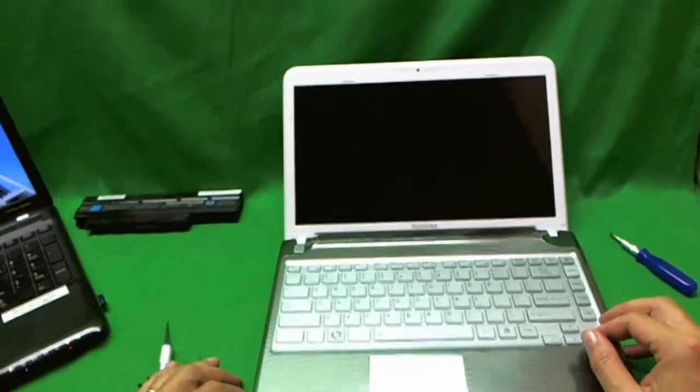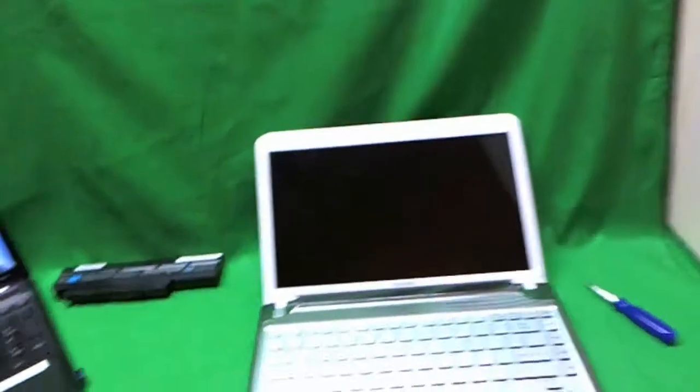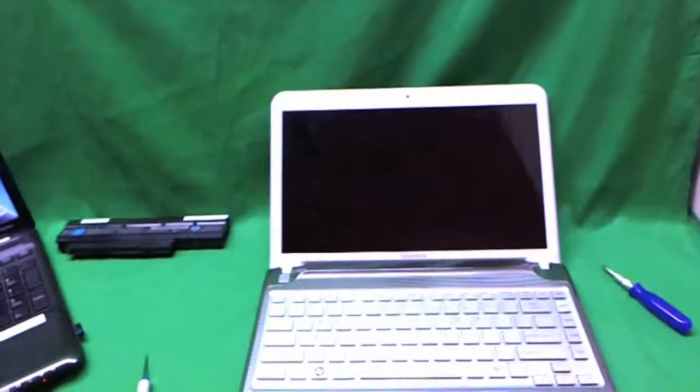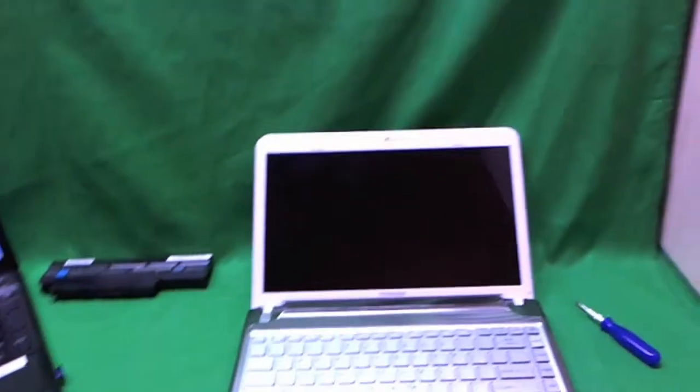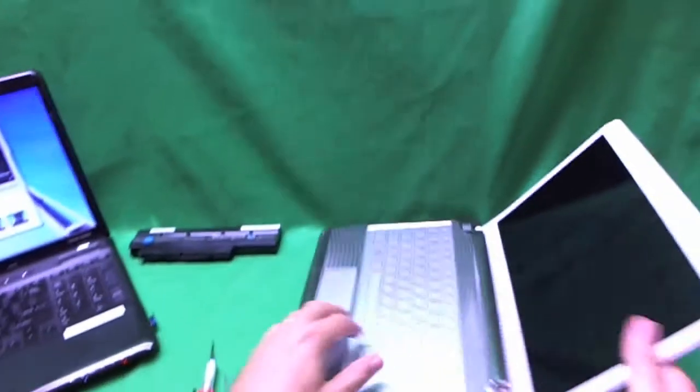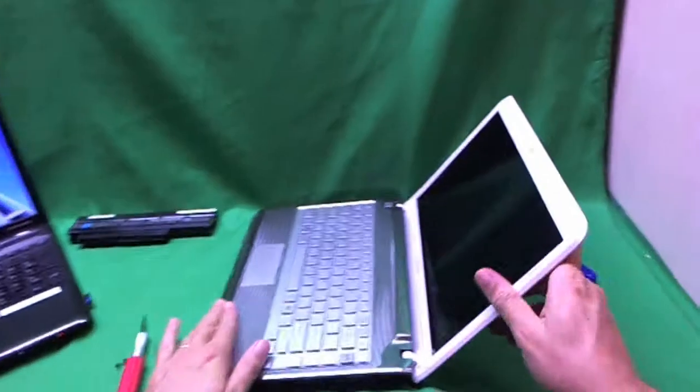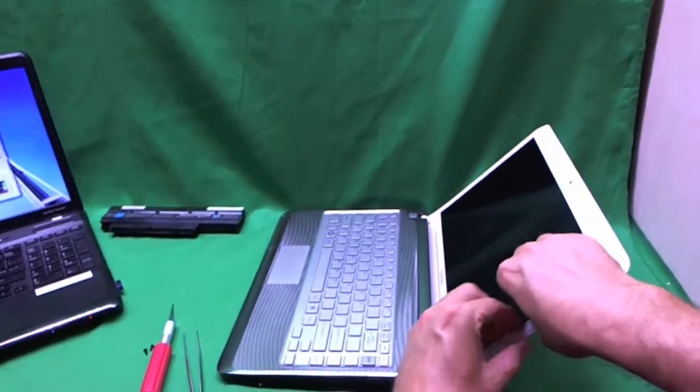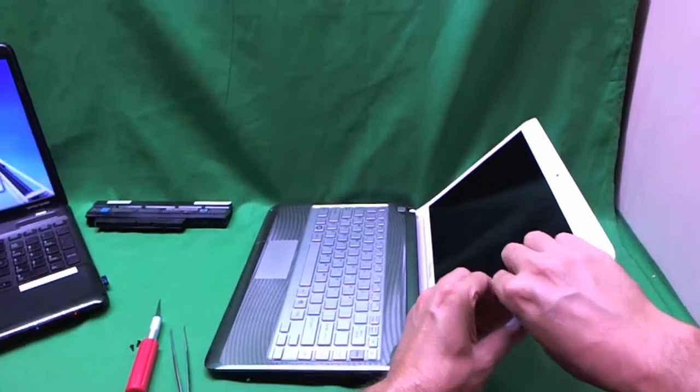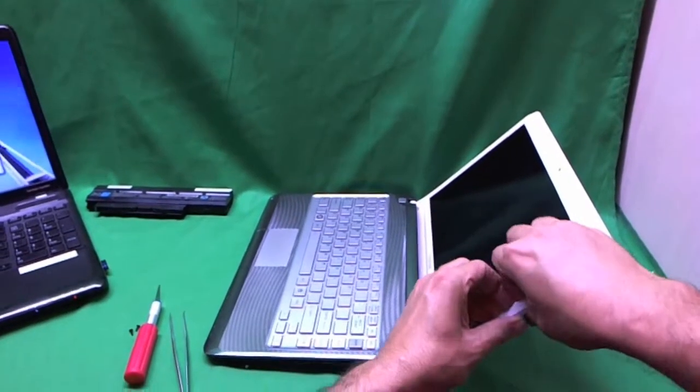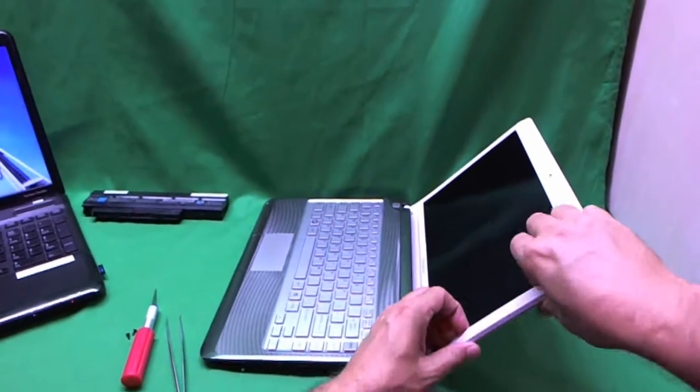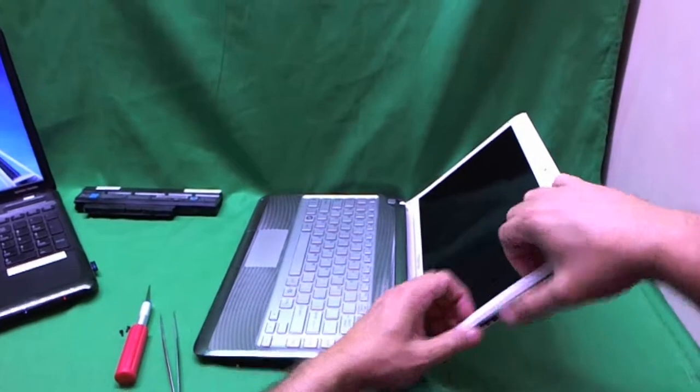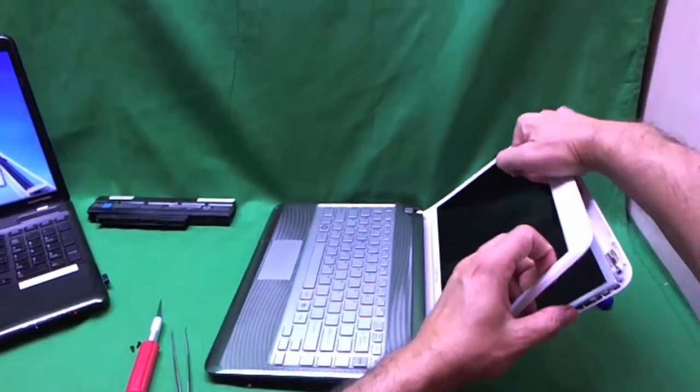Okay, so once we do that we're ready to remove the bezel. Okay, in order to do that, this is probably the hardest part. What I like to do is put my fingertips on the screen side and gently start lifting up. Once I hear the snapping sounds, that's a good sign.